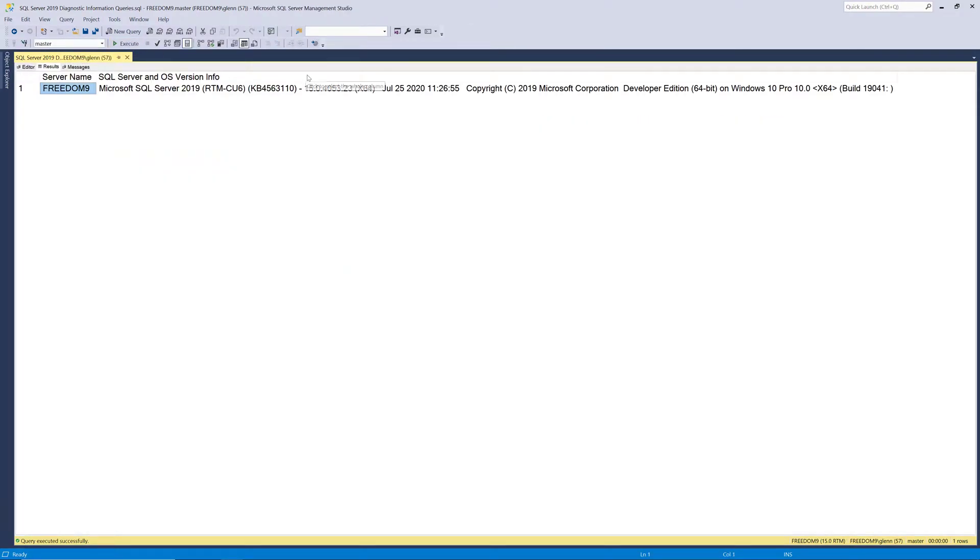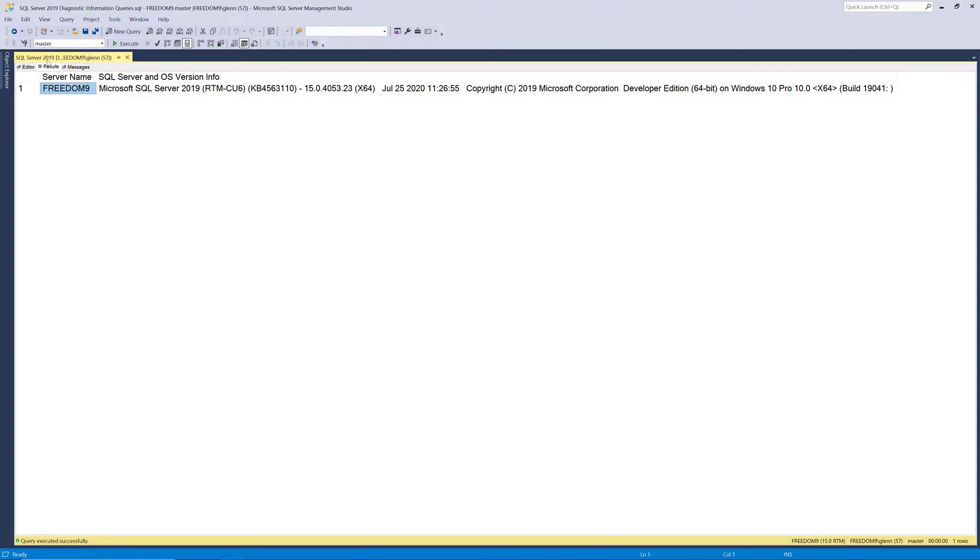it comes back and tells me the name of my server, and then it gives me the very detailed information about the SQL Server version and edition and build. And it also shows what operating system I'm running on. This is very useful information to know in real life.